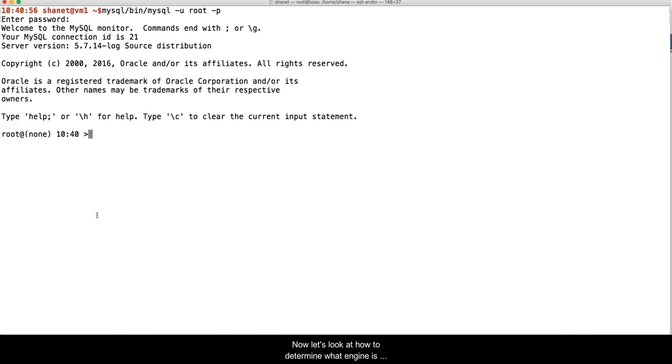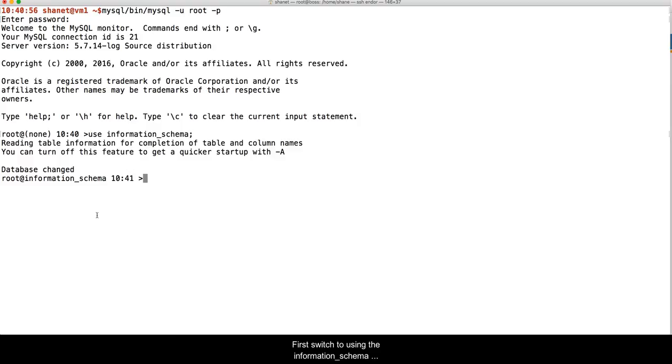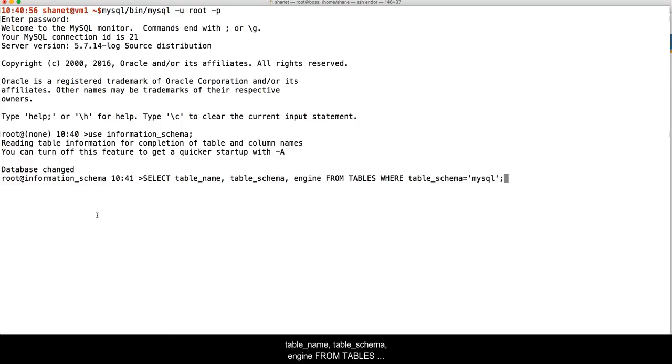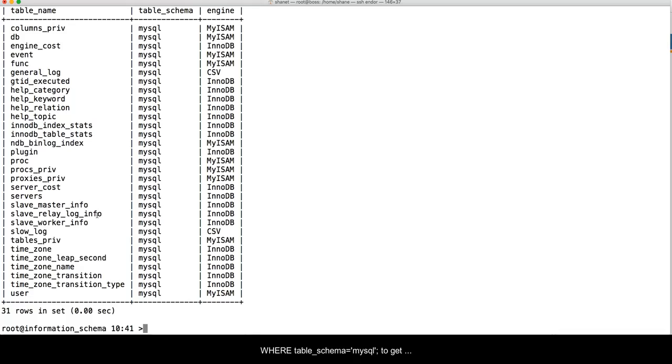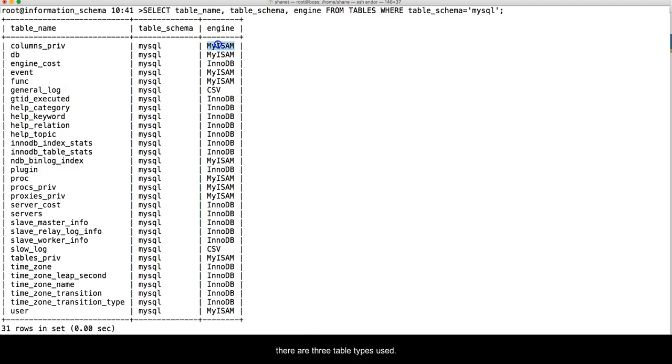Now let's look at how to determine what engine is used on a table in a database. First, switch to using the information schema database. Then run SELECT table_name, table_schema, engine FROM tables WHERE table_schema equals MySQL. This will give a list of the tables and their used engine for all tables in the MySQL database. Note that in this one database, there are three table types being used.